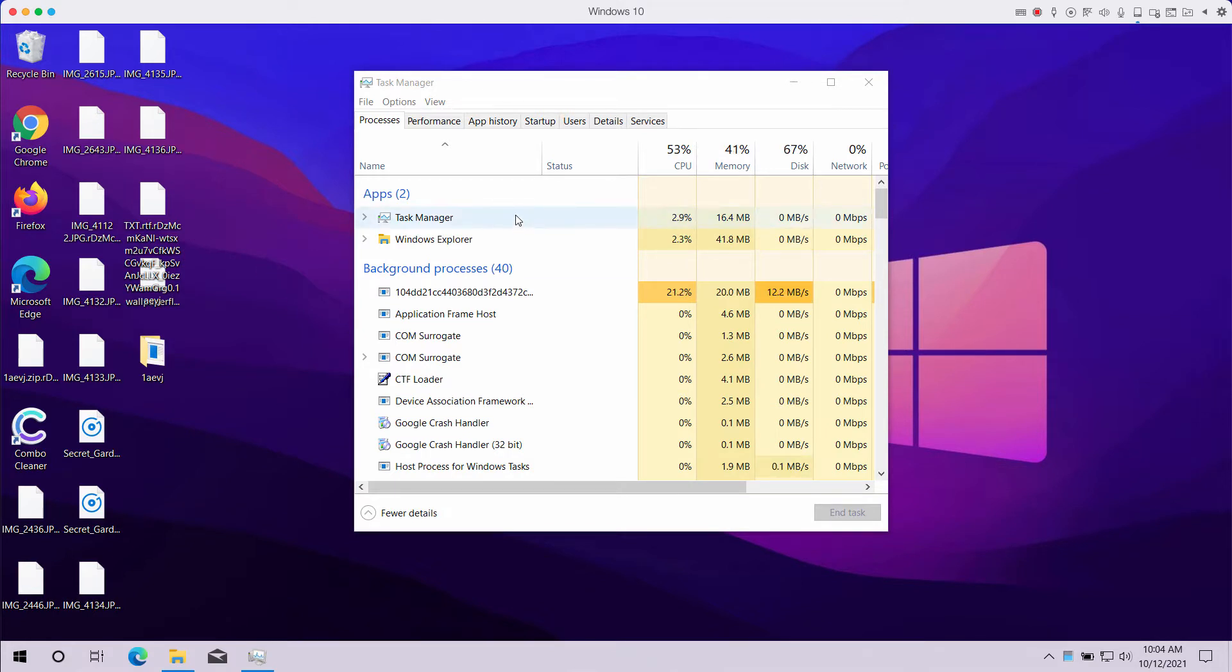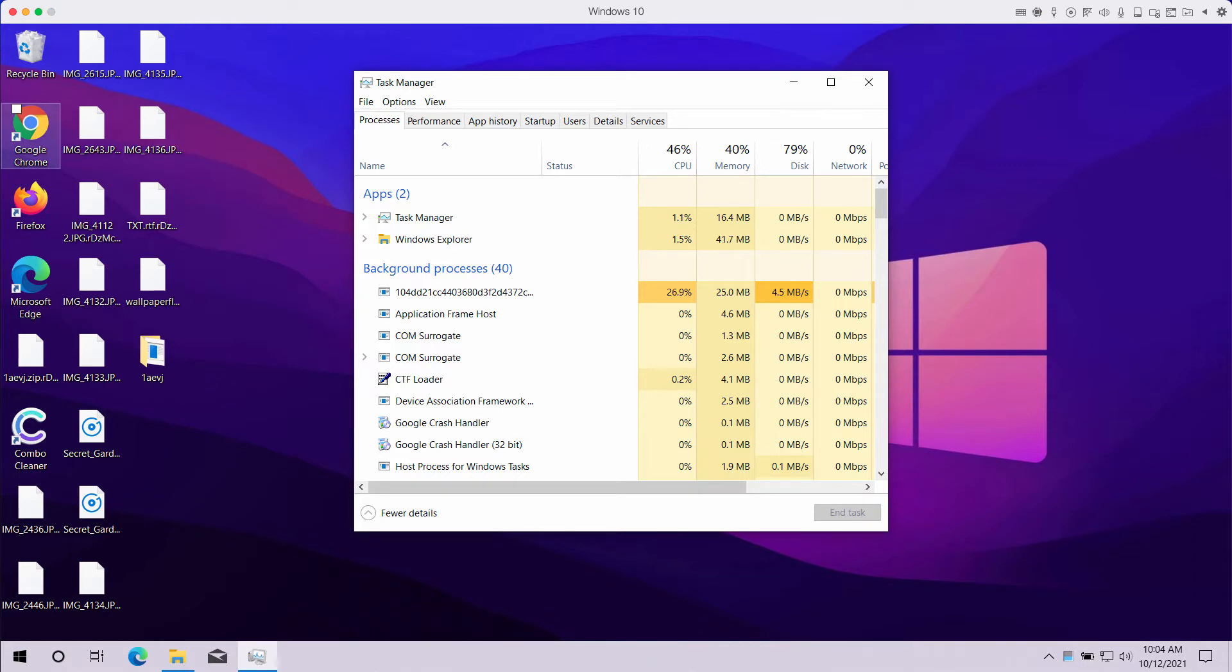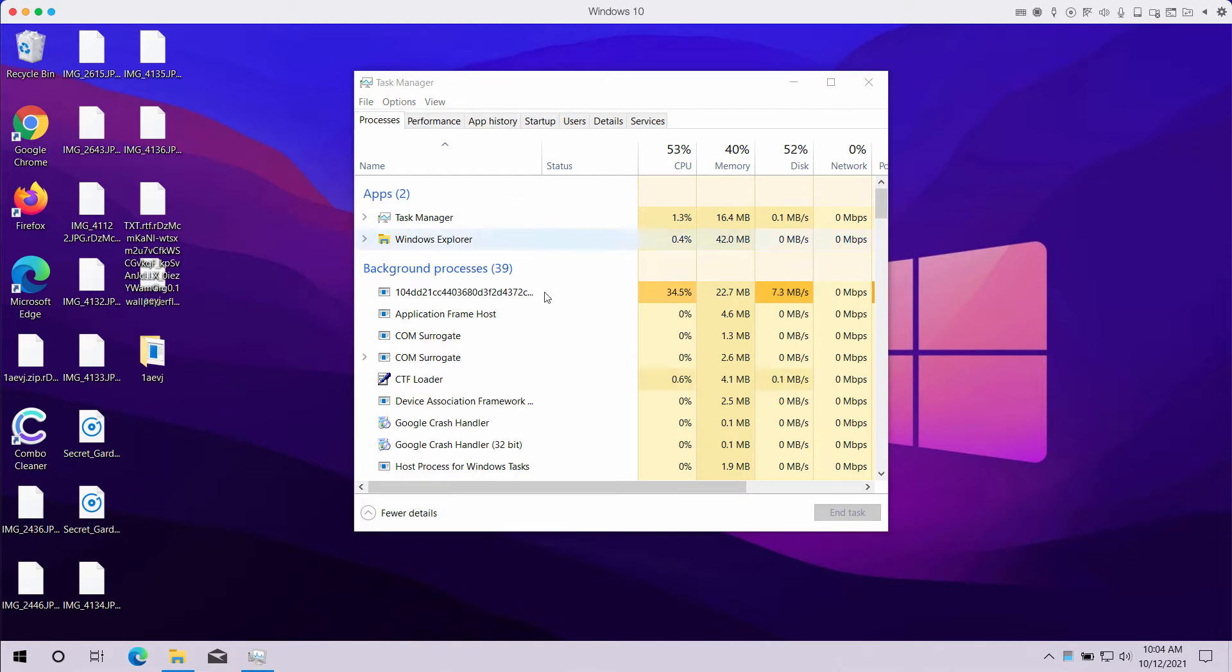The ransomware tells its victims to pay a ransom supposedly to get the files restored, but there is no guarantee that you would get your files back.